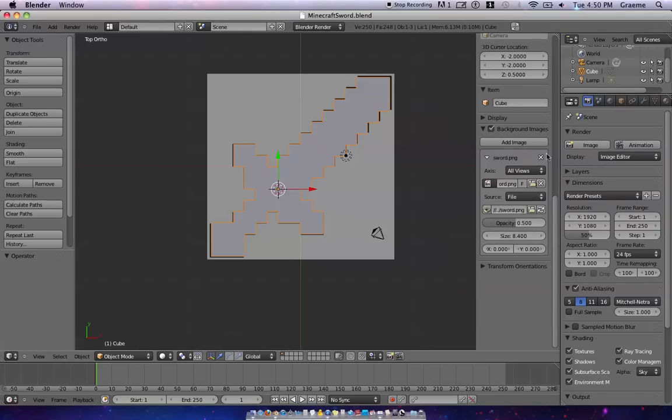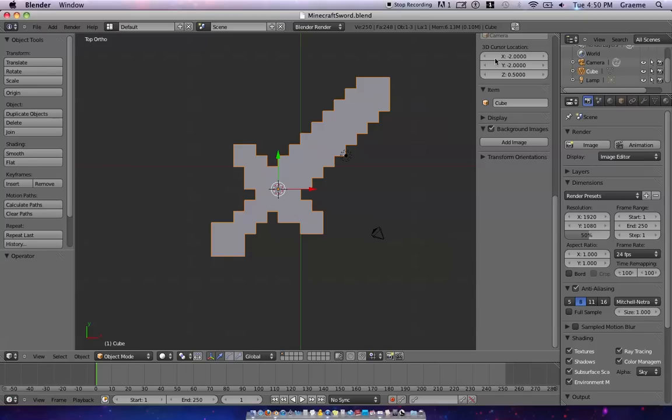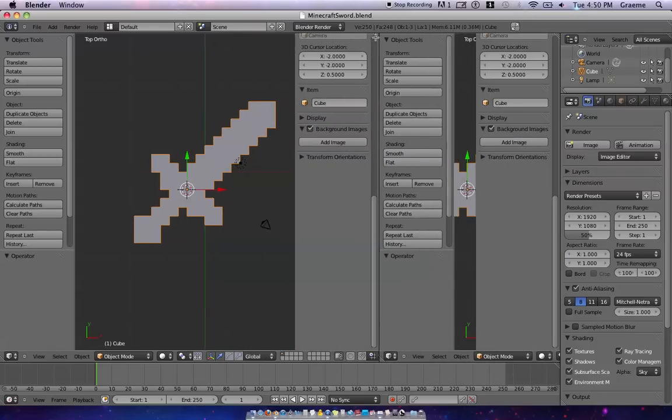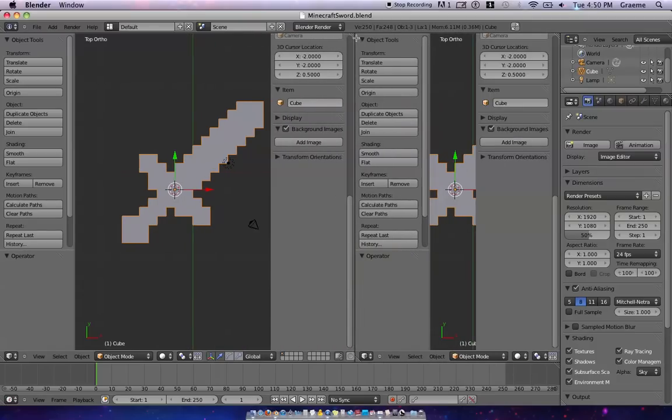We can get rid of this, and first we want to go up here, find these three lines, and we're just going to click and drag and create a whole new window for us to work in.